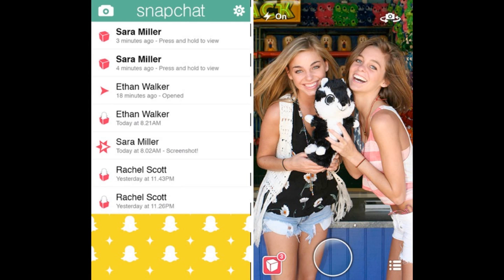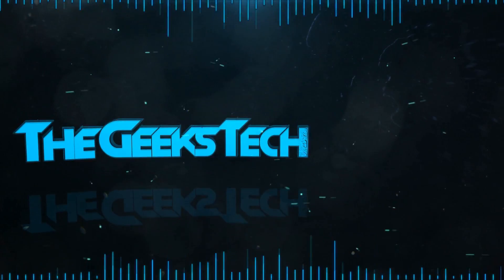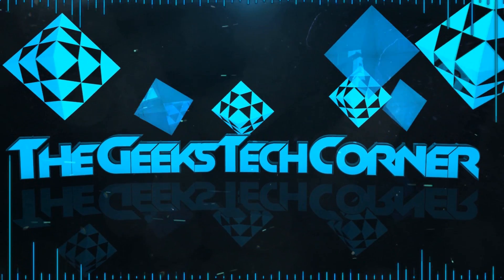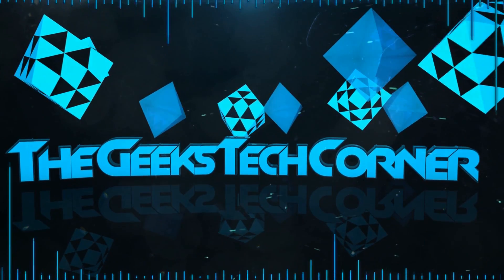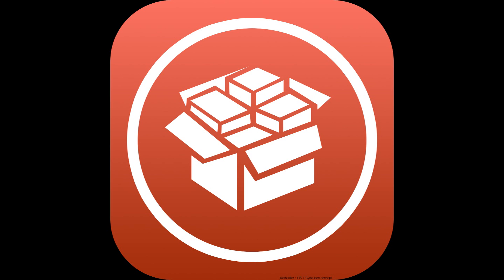We've all had those moments when you receive a Snapchat and you want to see it for more than the seconds they permit you to, or you want to screenshot it without letting them know. So this is kind of a sneaky way to get around that and add some additional features to Snapchat.